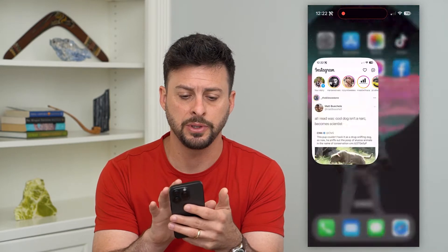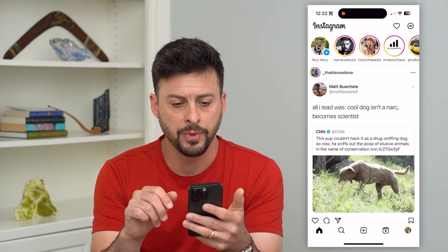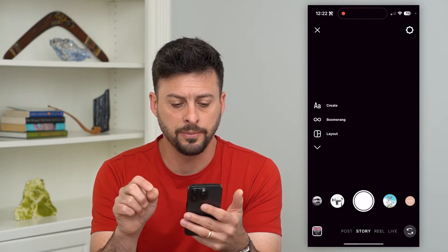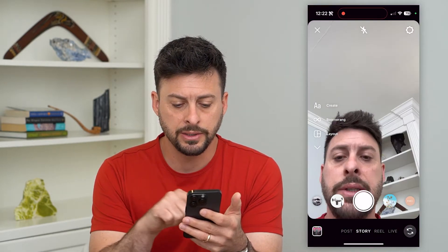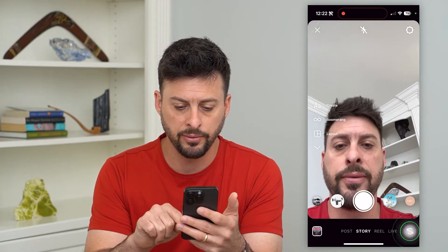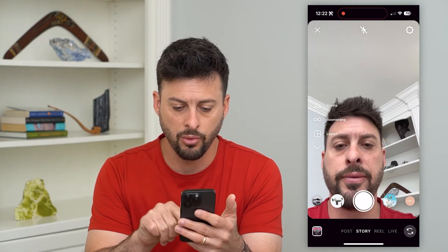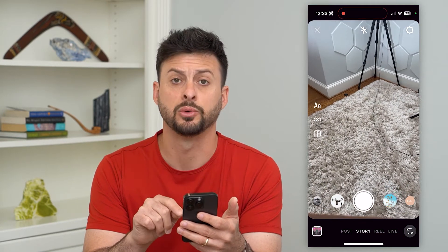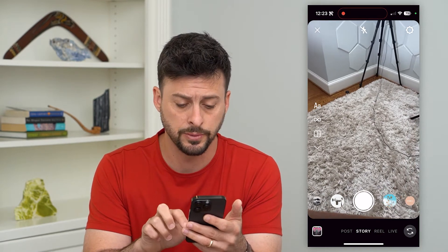Let's hop into Instagram here. I'm just going to swipe to the right and you can see a bunch of different filters here, either for the front camera or for the back camera, depending on which one you want to use.